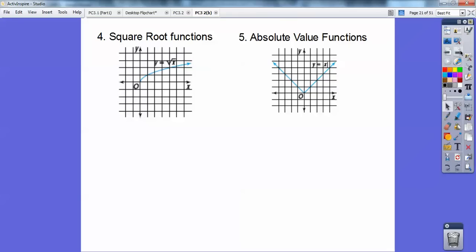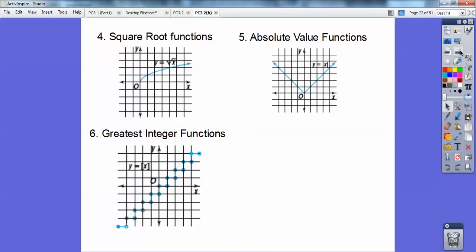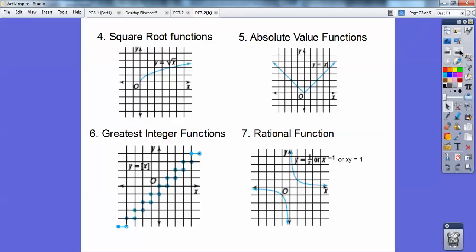Also in the parent graphs: the absolute value function, the greatest integer function, and the rational function y equals 1 over x — also written as y equals x to the negative 1. This rational function is symmetric with respect to both y equals negative x and y equals positive x.